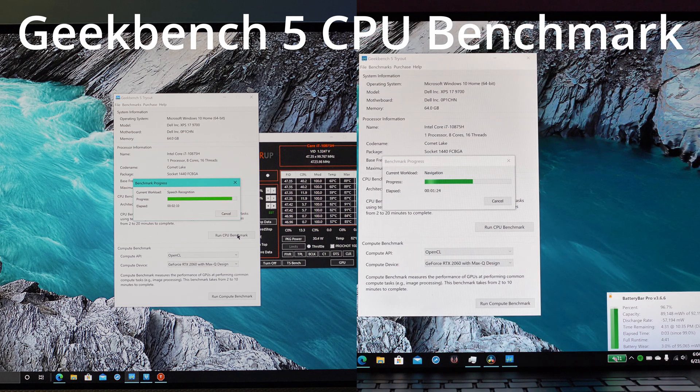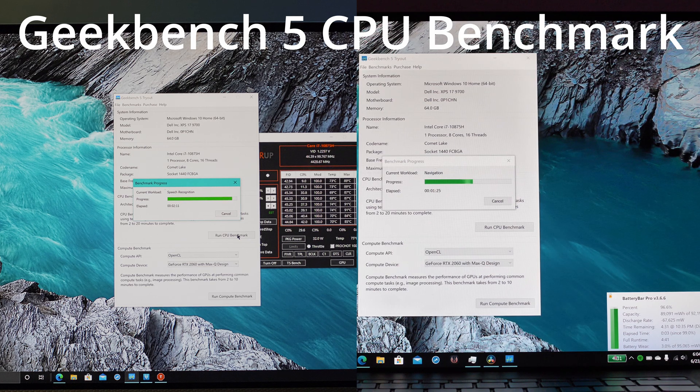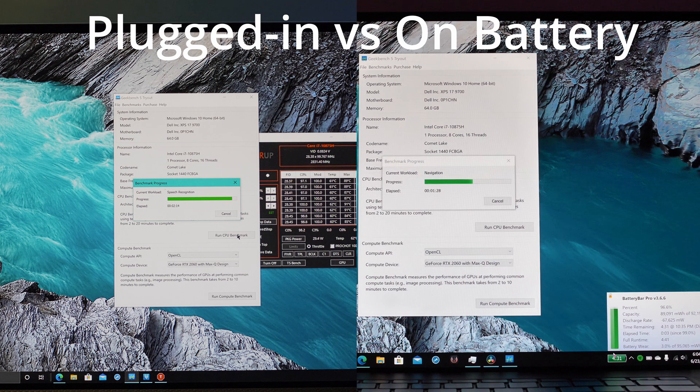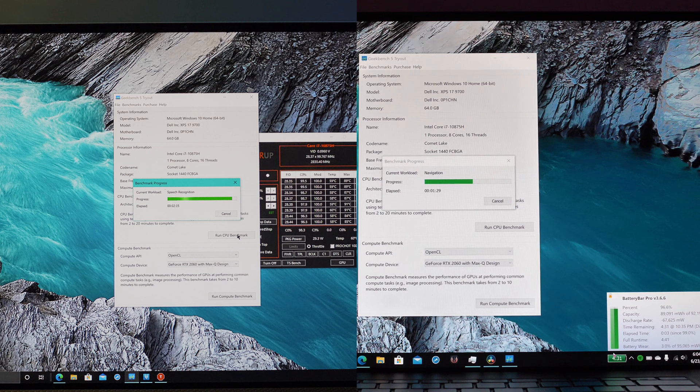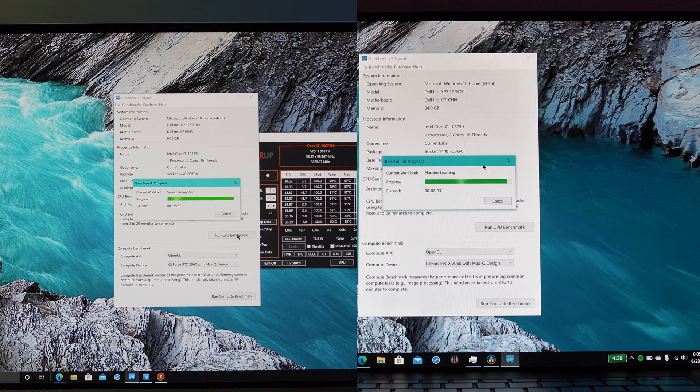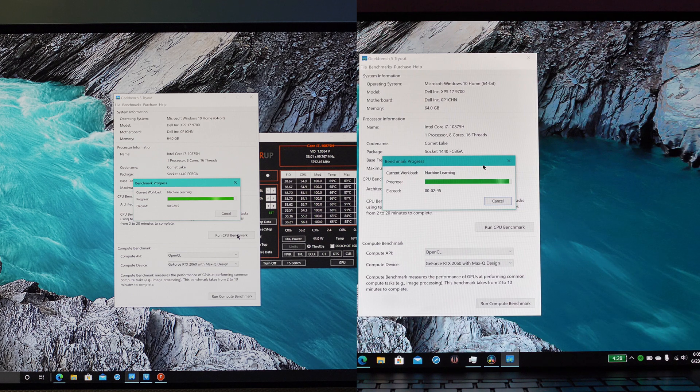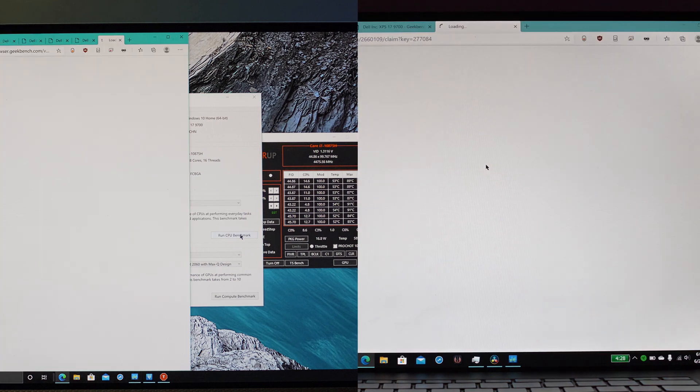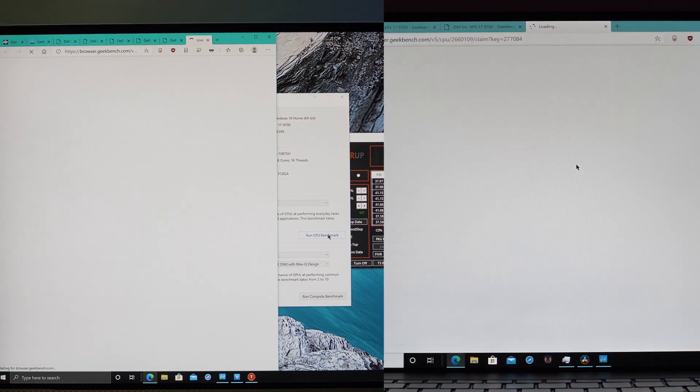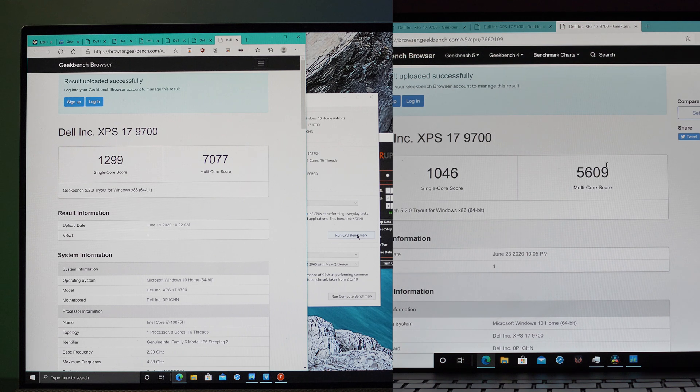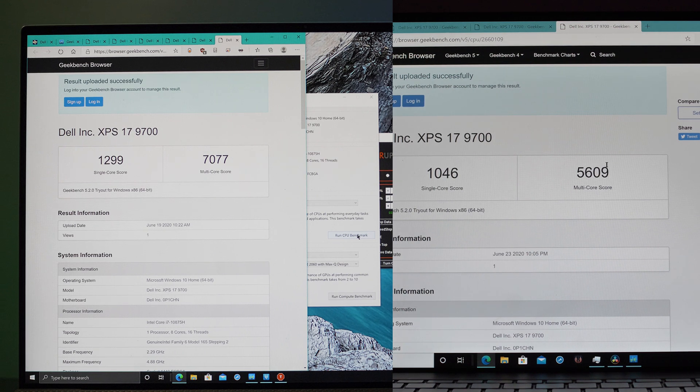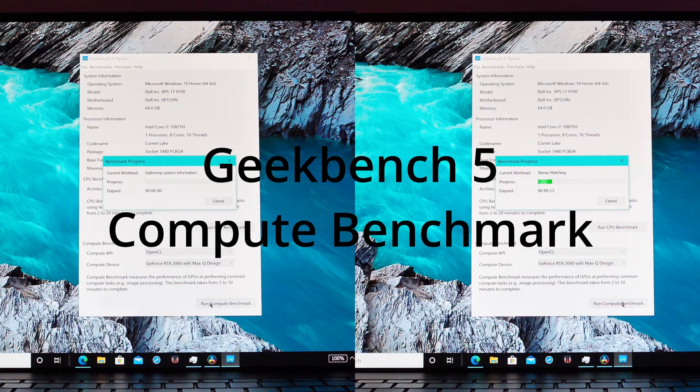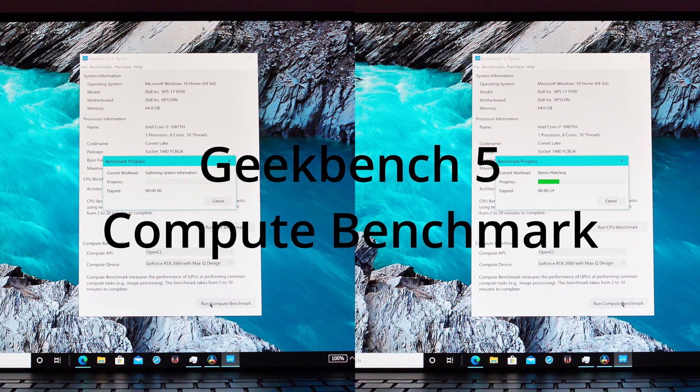Starting right off in Geekbench 5, we are seeing a difference between plugged in versus on battery in terms of the CPU performance. We're seeing a drop of about 250 points in the single core score and about 1,500 in the multi-core score. That's a significant difference but not too crazy.